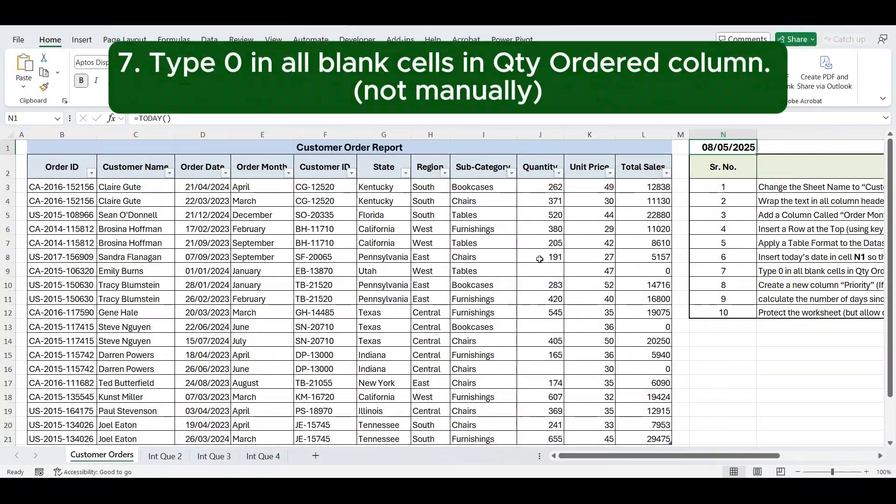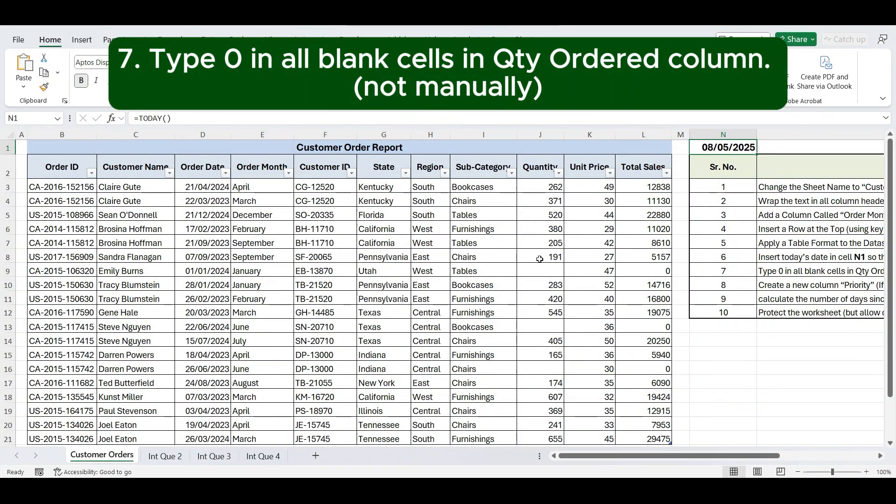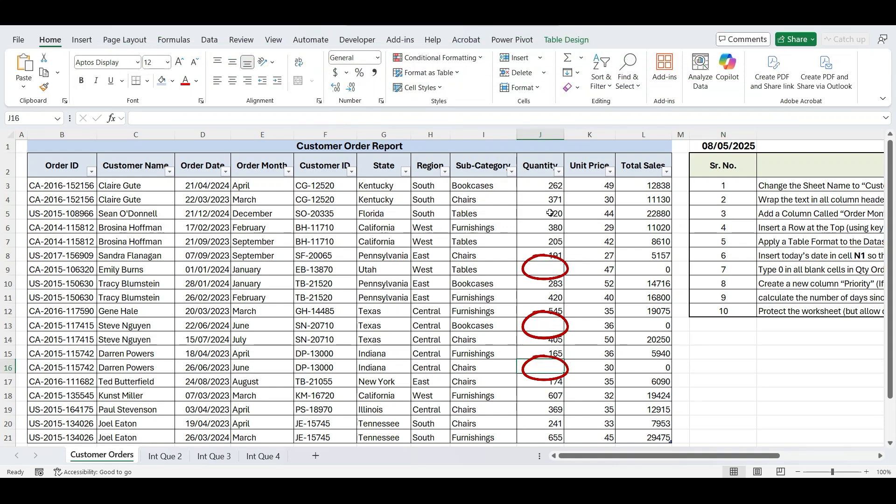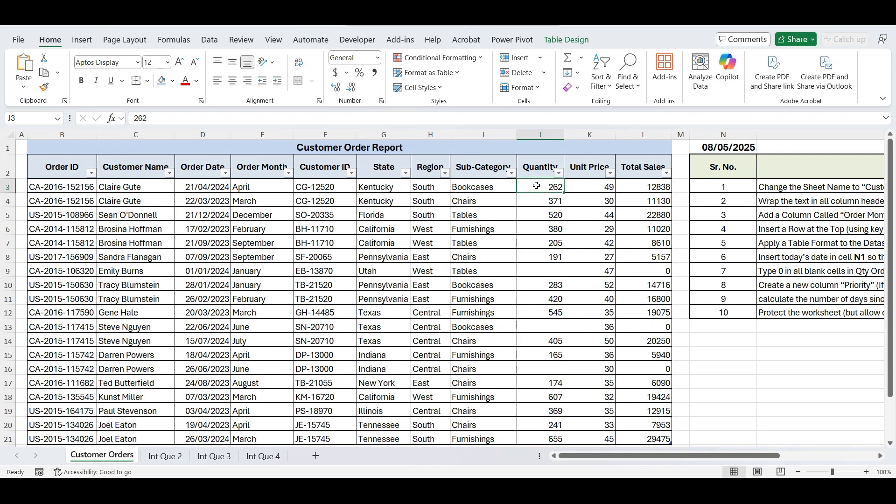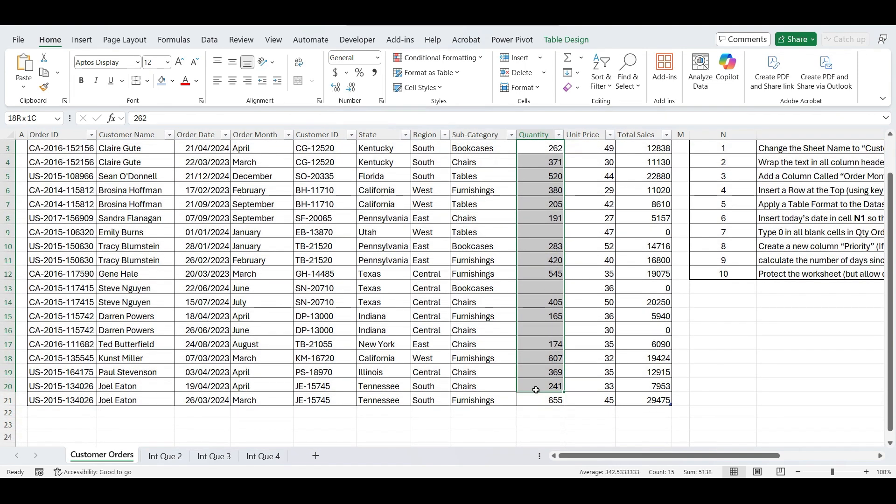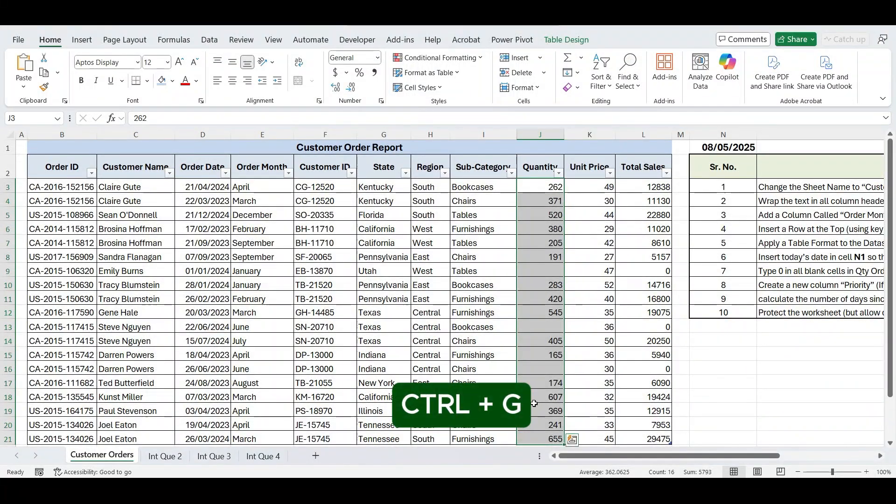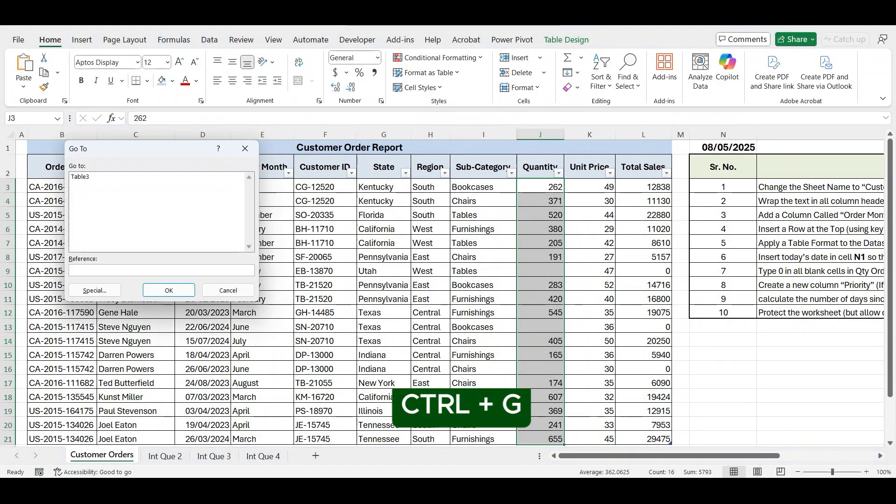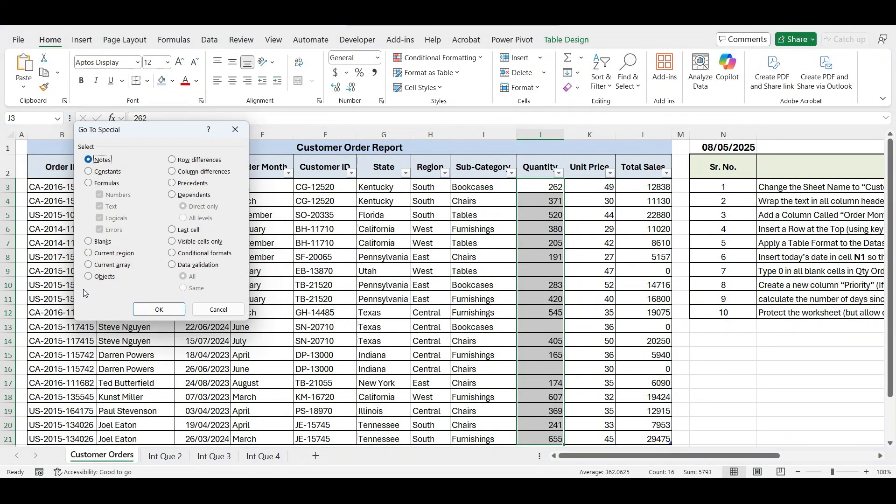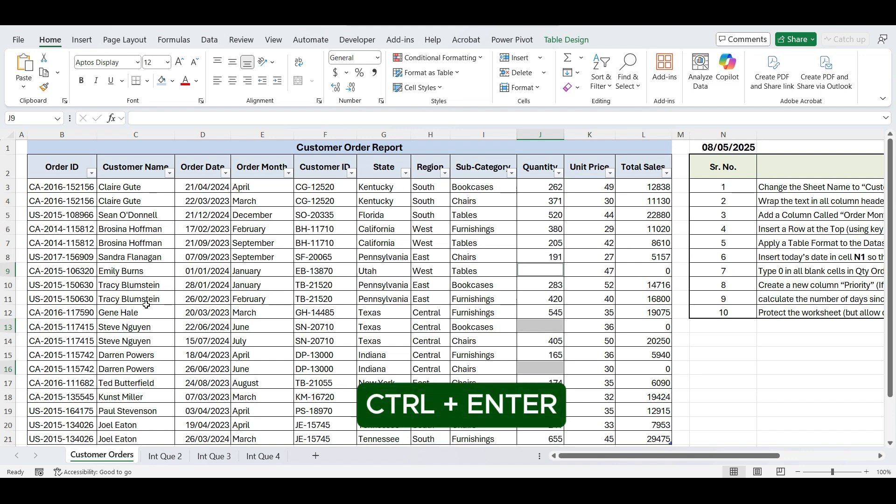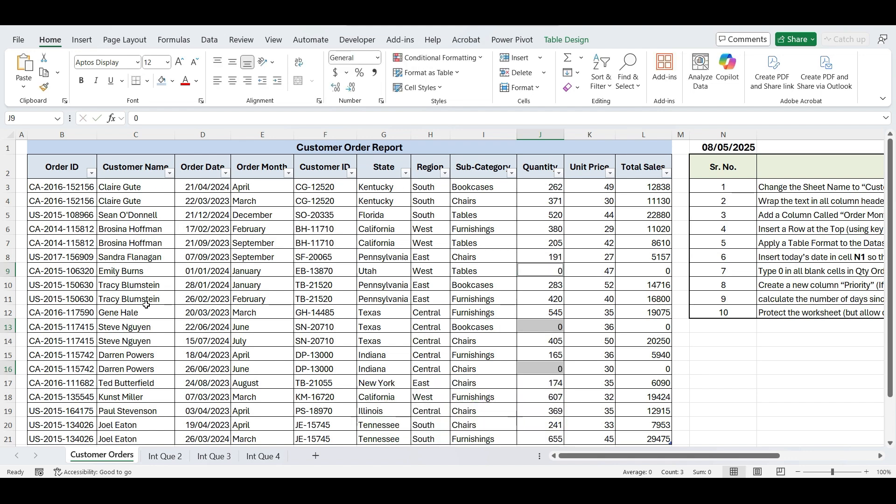Next instruction is type 0 in all blank cells in Quantity Ordered Column, but not manually. To fill all blank cells in the Quantity Ordered Column with 0, first select the entire column, then press Ctrl plus G to open the GoTo dialog. Click on Special, choose Blanks, and press OK. Now that all blank cells are selected, type 0 and press Ctrl, Enter to fill them all at once.